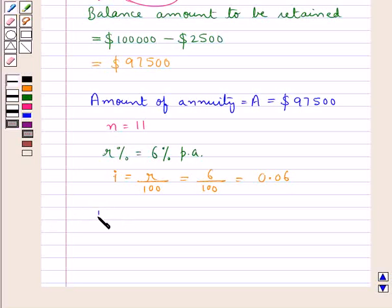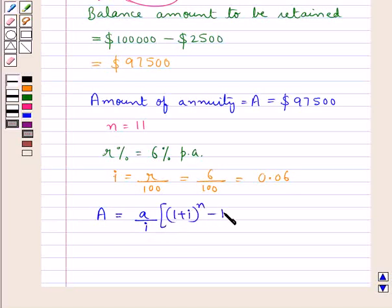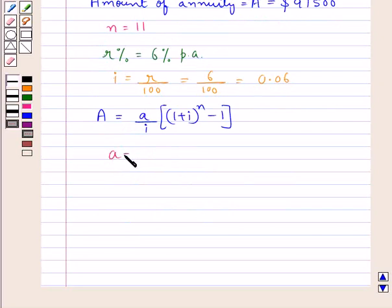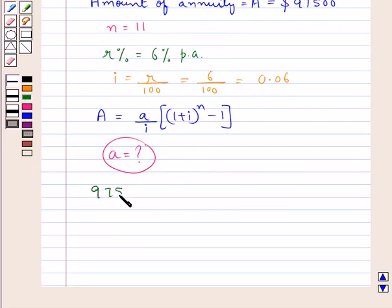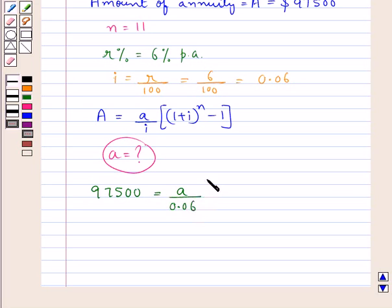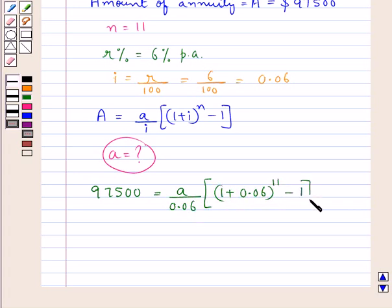From the formula we have A equal to small a upon i, into (1 + i) to the power of n, minus 1, the whole. Here, small a — the annual payment of each installment — is to be found. Putting the respective values, we get 97,500 is equal to small a upon 0.06, into (1 + 0.06) to the power of 11, minus 1, the whole.